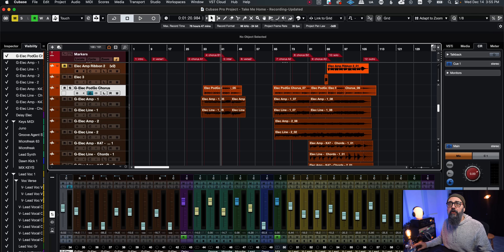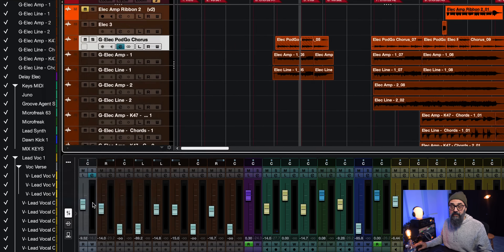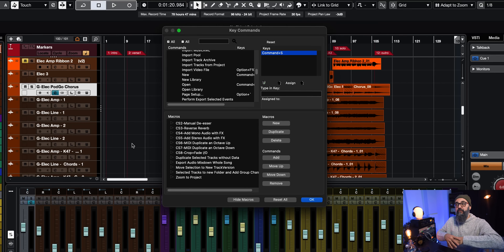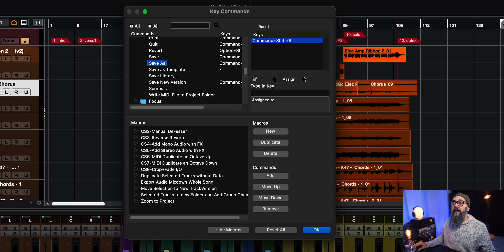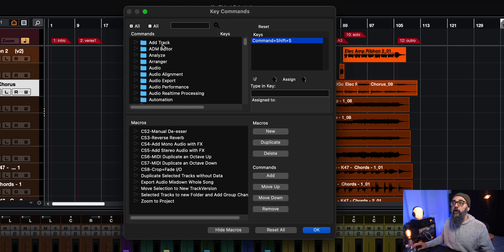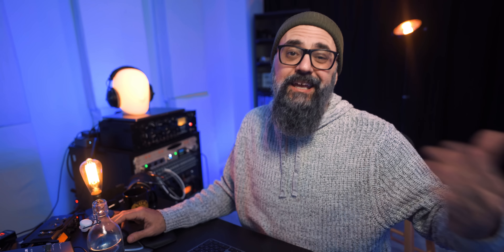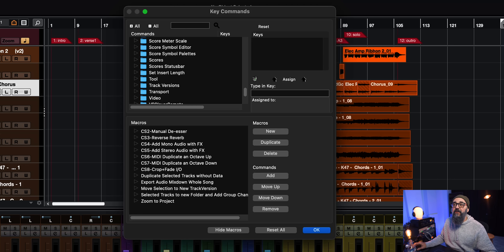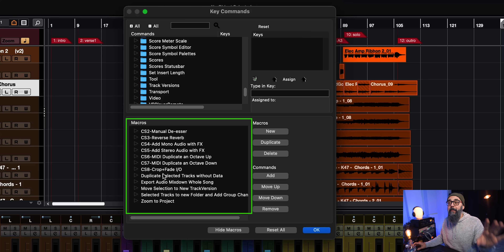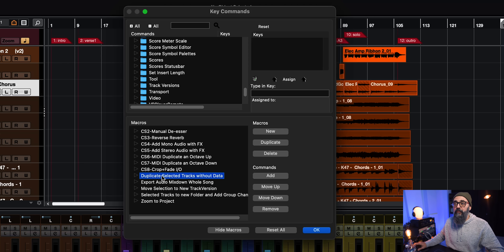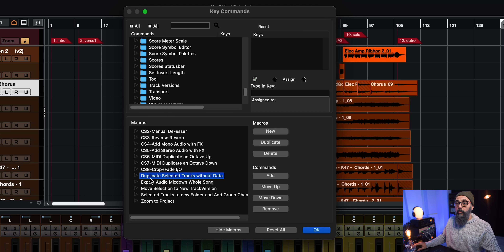You can assign that combined command to a shortcut on your computer keyboard or MIDI controller, which is a time saver. Now in Cubase, let's go under Edit on top and down to Key Commands. This is where we have the list of all the commands that are part of Cubase — they are all within different folders. Any of those commands can be assigned to a computer keyboard shortcut or your MIDI controller. At the bottom of this key commands window, we have the macros. There are some macros already part of Cubase, like duplicate selected tracks without data.